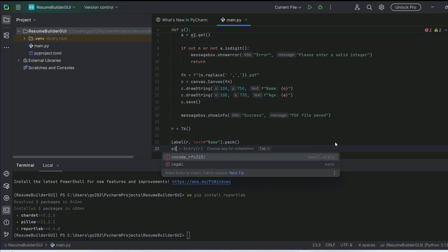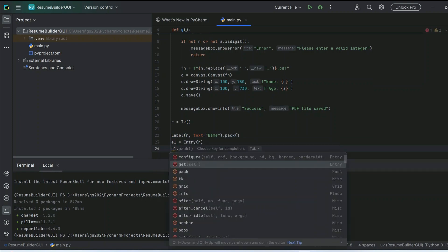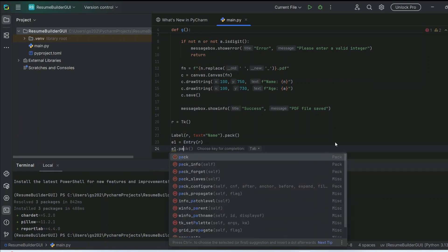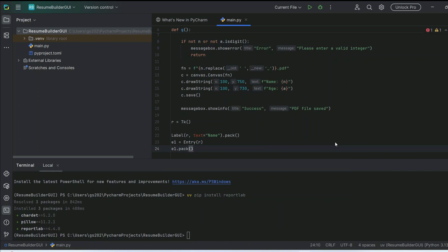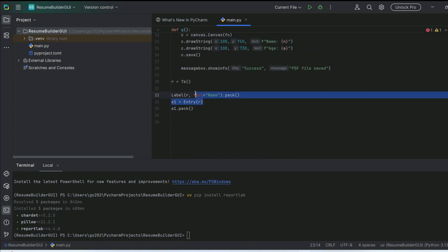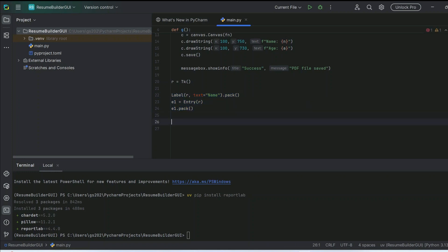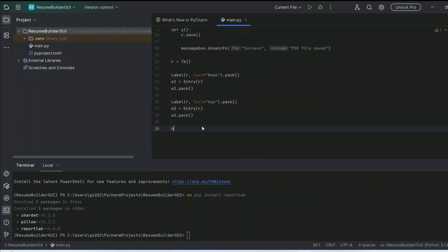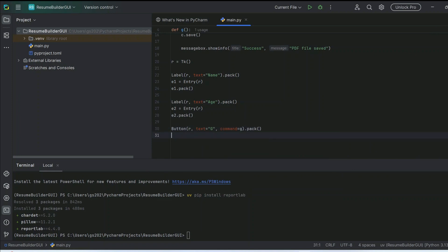We capture the input and call pack() so each widget is placed vertically in the window. Similarly, we do the same for the age field. Finally, we create a button for generating the PDF. That's it — it's very easy to write this code.